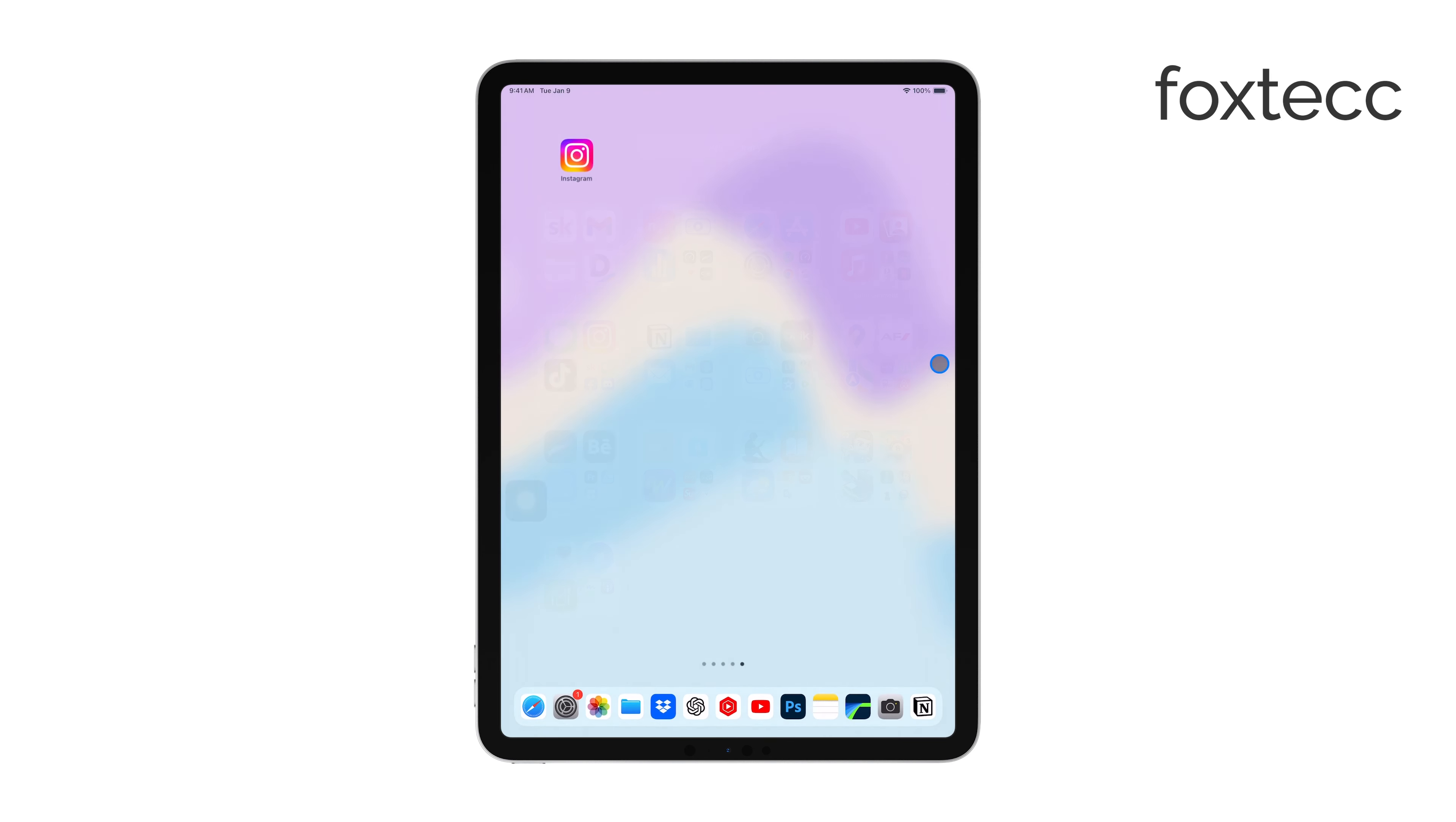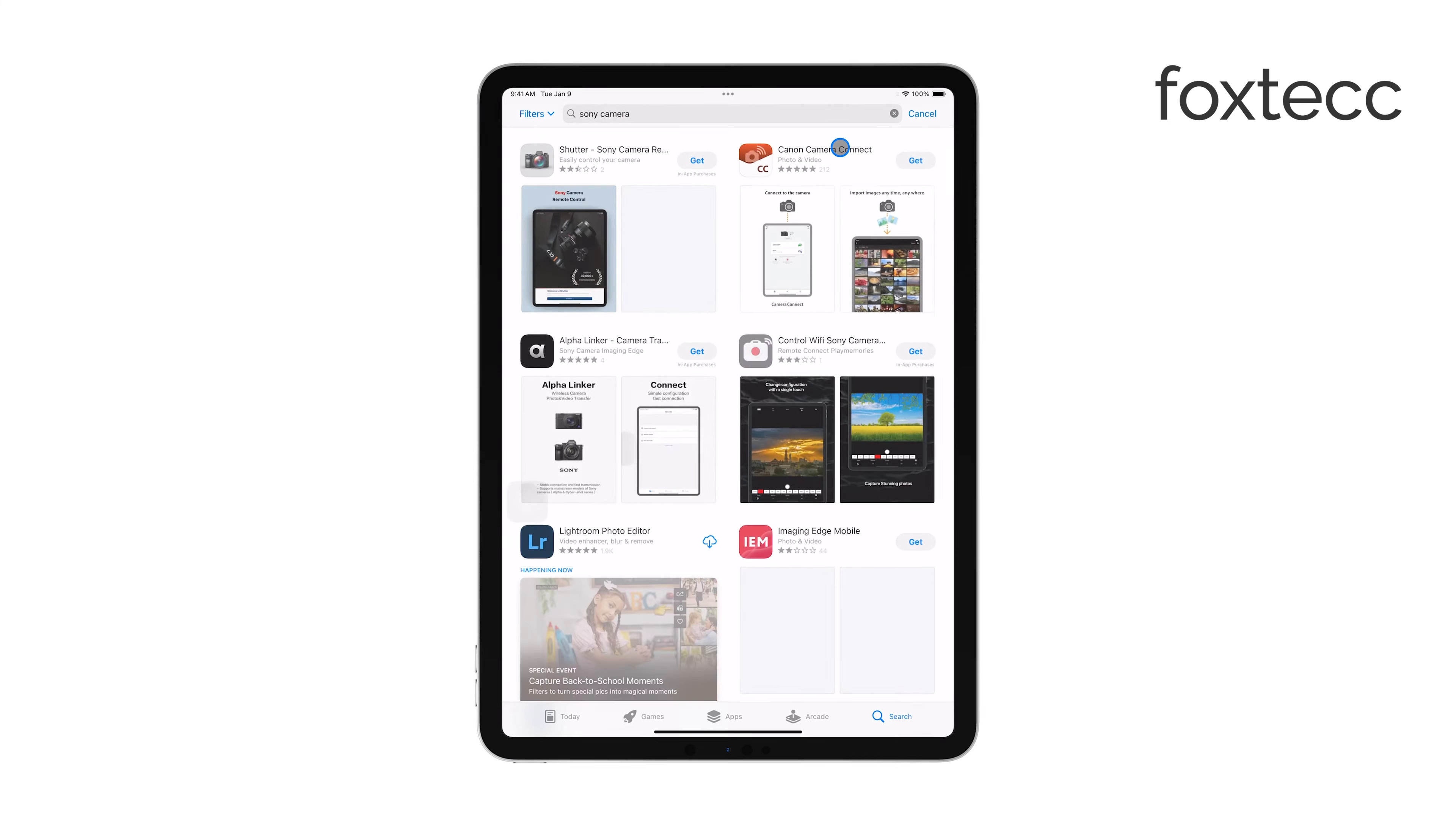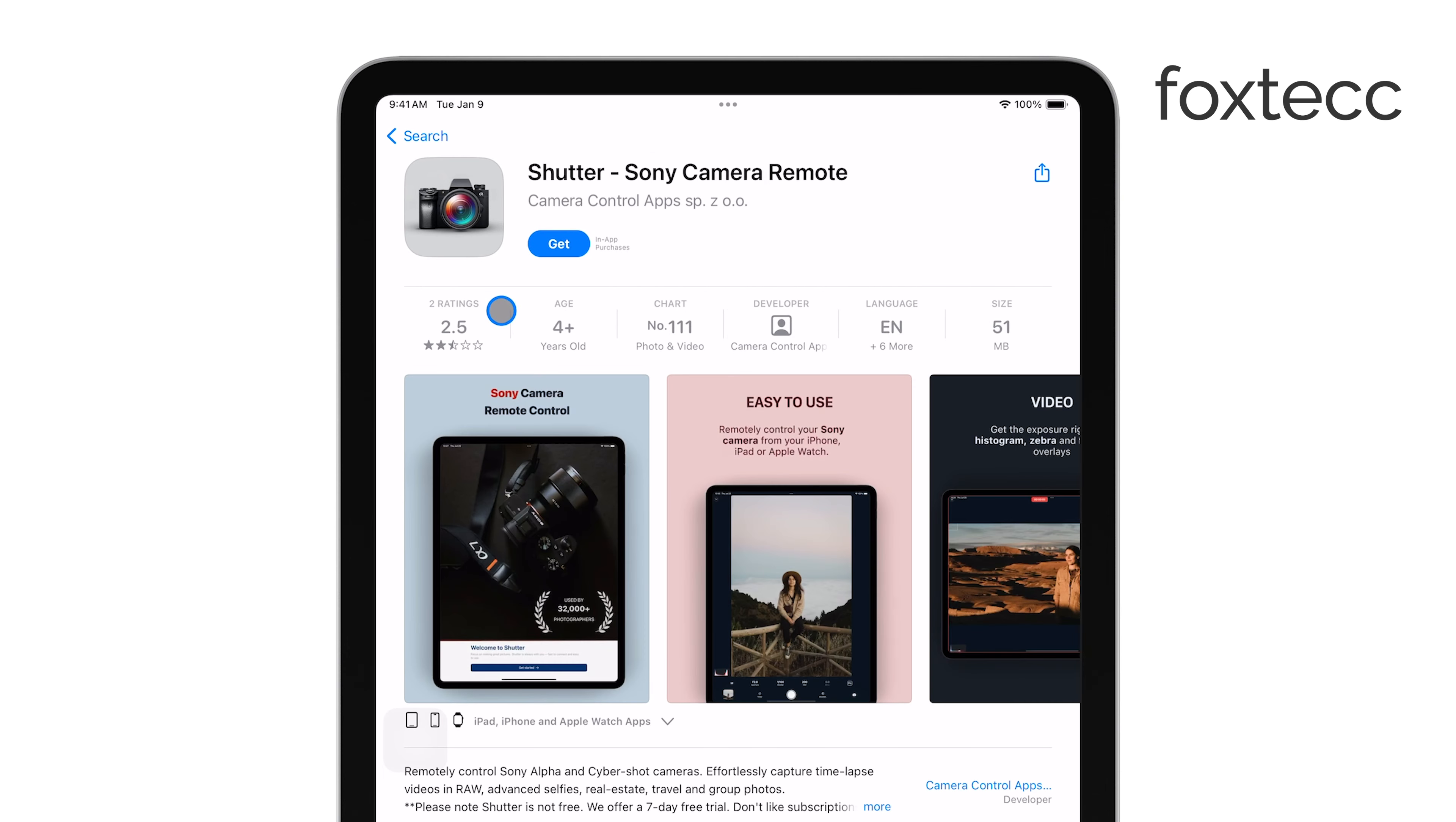The second method is to use a dedicated app from your camera's manufacturer. Many camera brands like Sony, Canon, and GoPro offer their own apps that allow you to connect and monitor your camera's feed on your iPad. To do this, simply download the appropriate app for your camera model from the App Store.